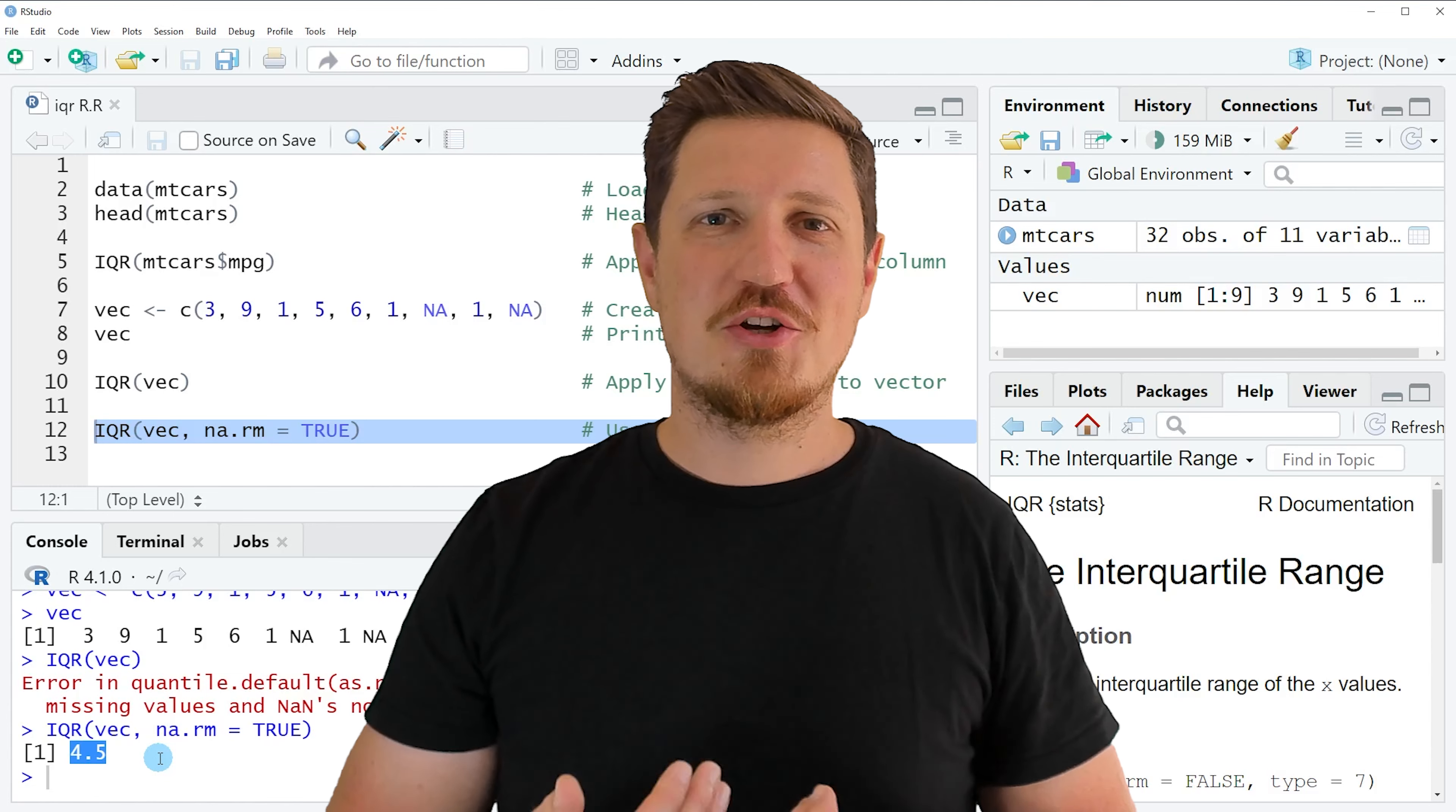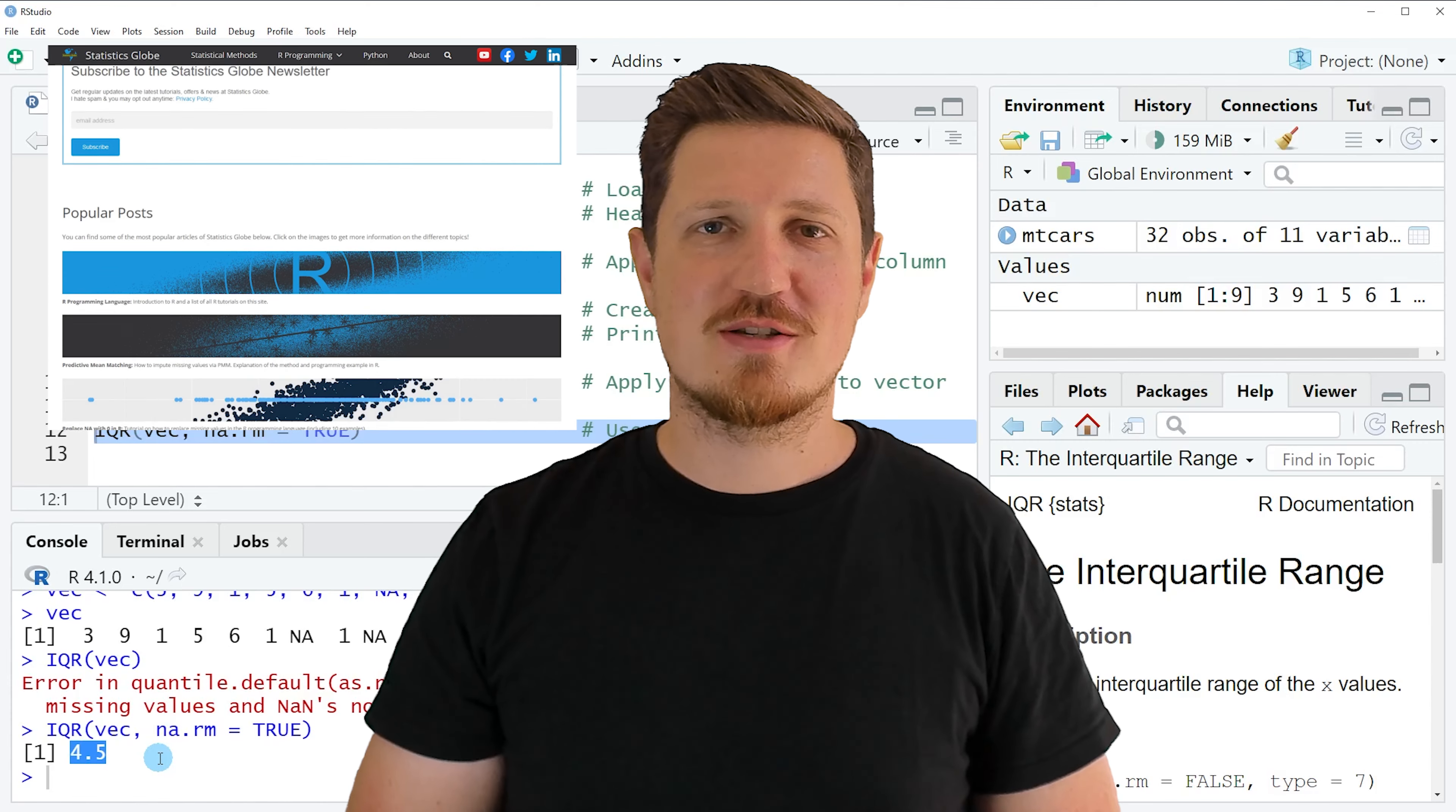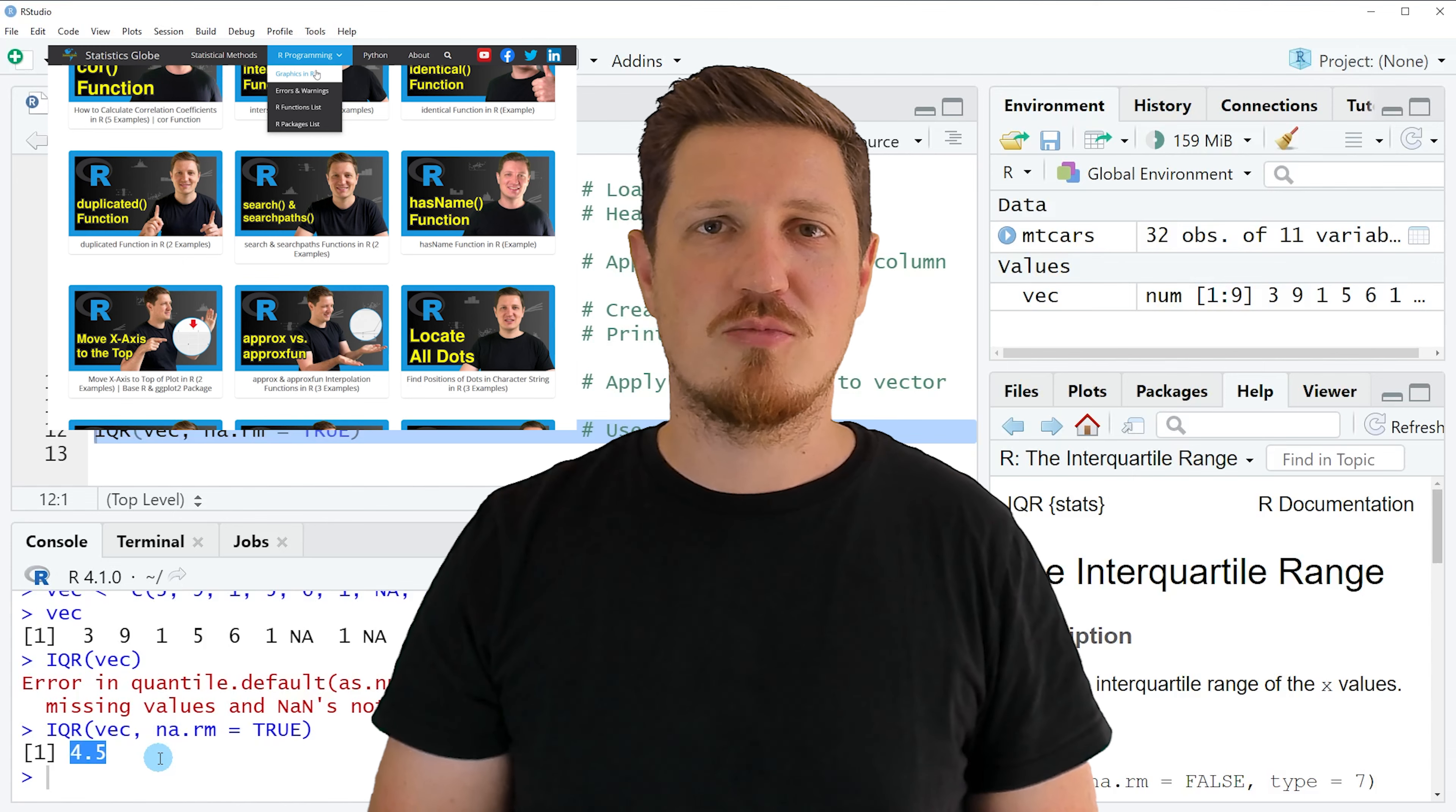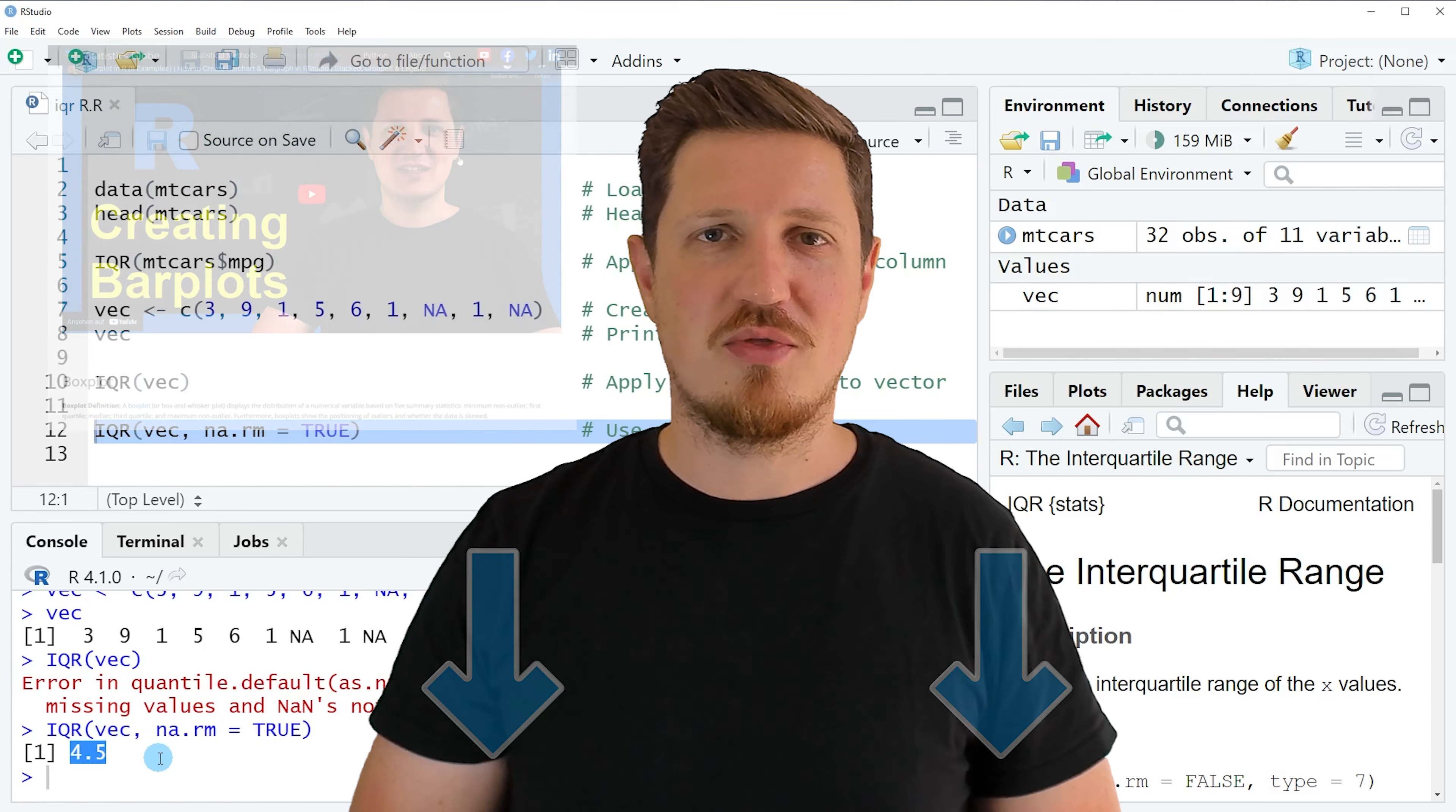That's all I wanted to explain in this video. In case you want to learn more on this topic, you may check out my homepage statisticsglobe.com because on my homepage I have recently published a tutorial in which I am explaining the content of this video in some more detail. I will put a link to this tutorial into the description of the video so you can find it there.